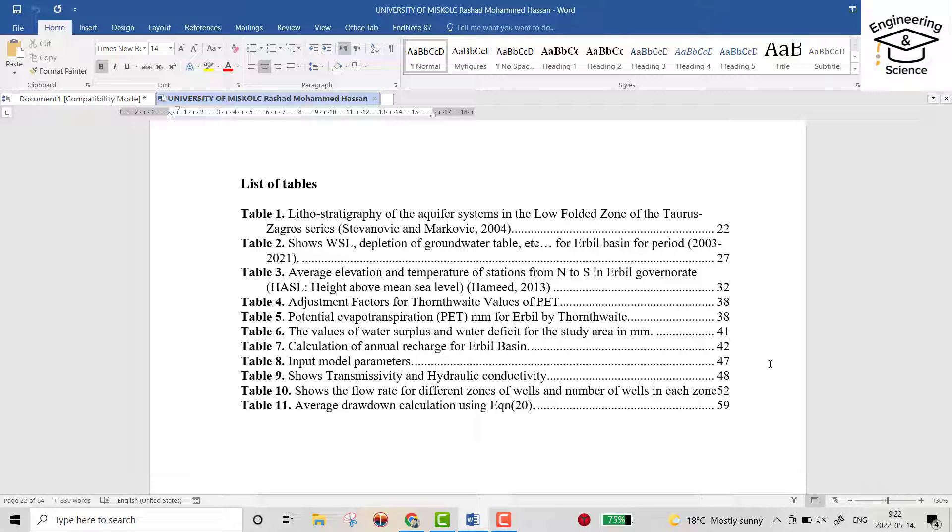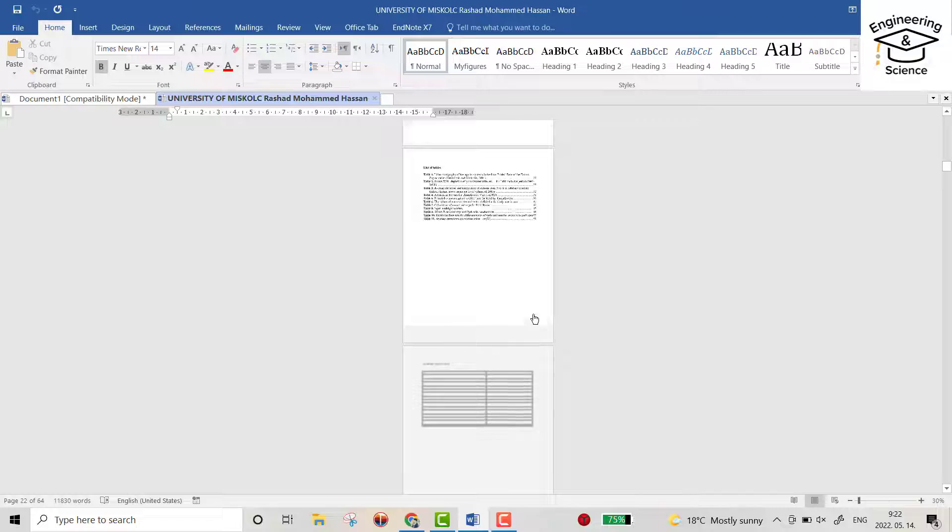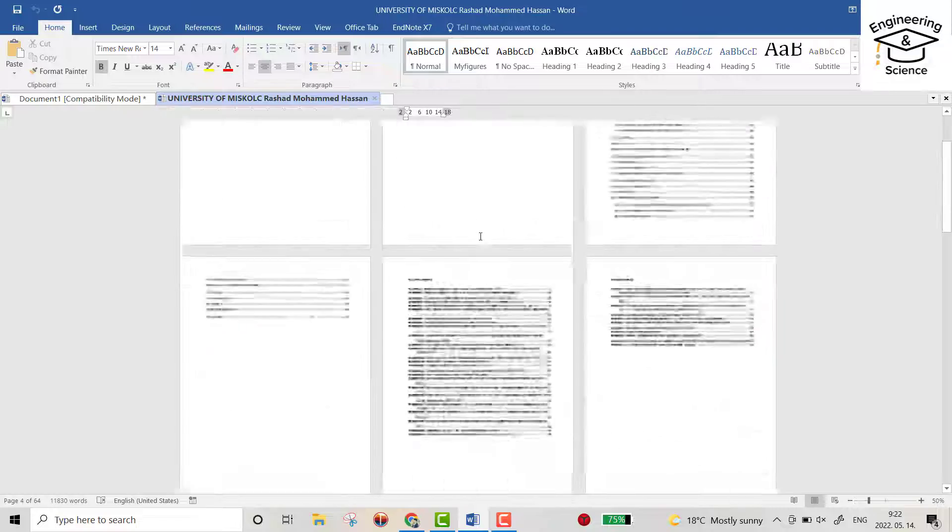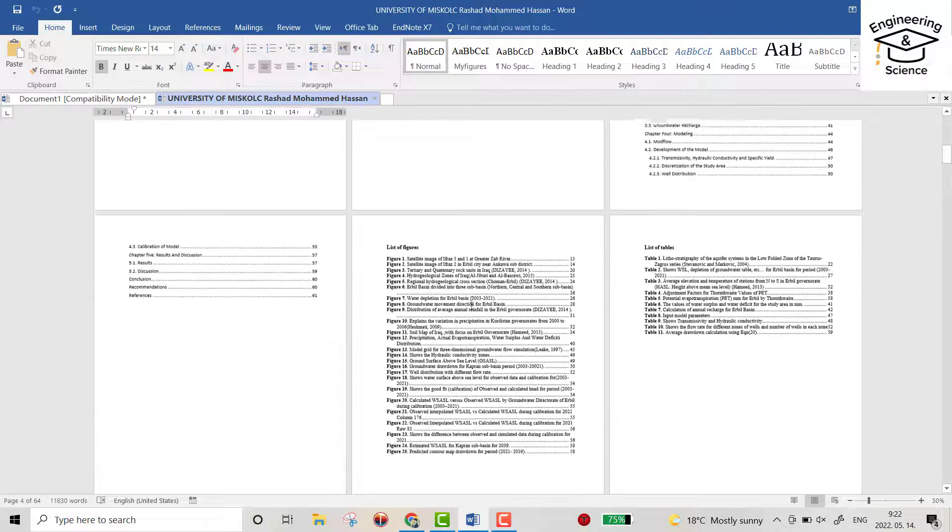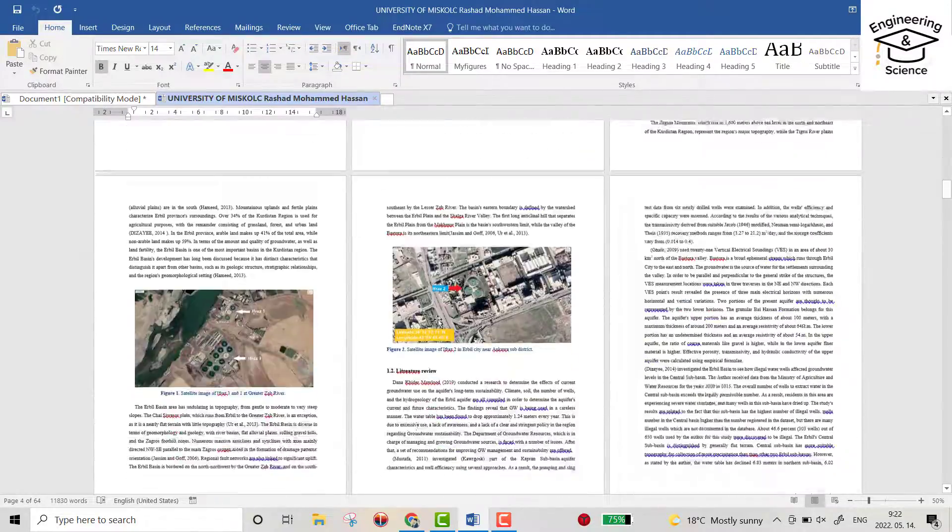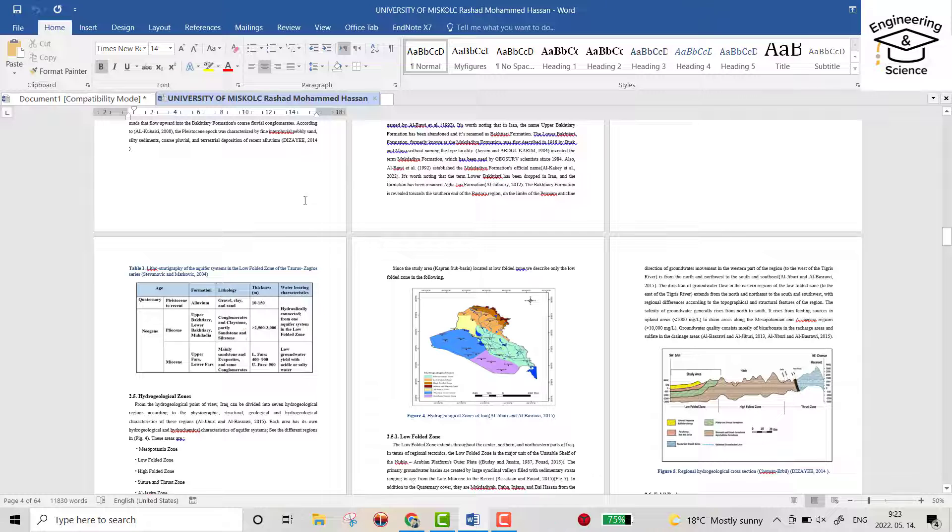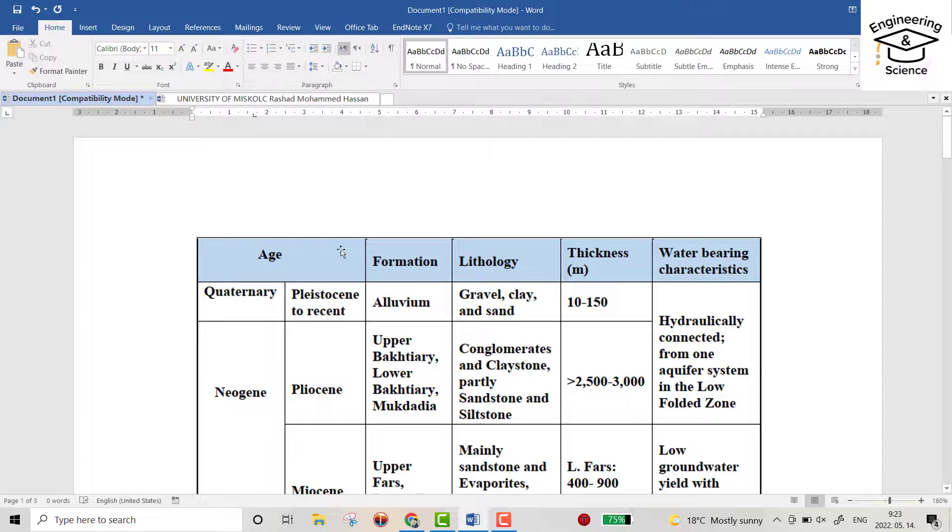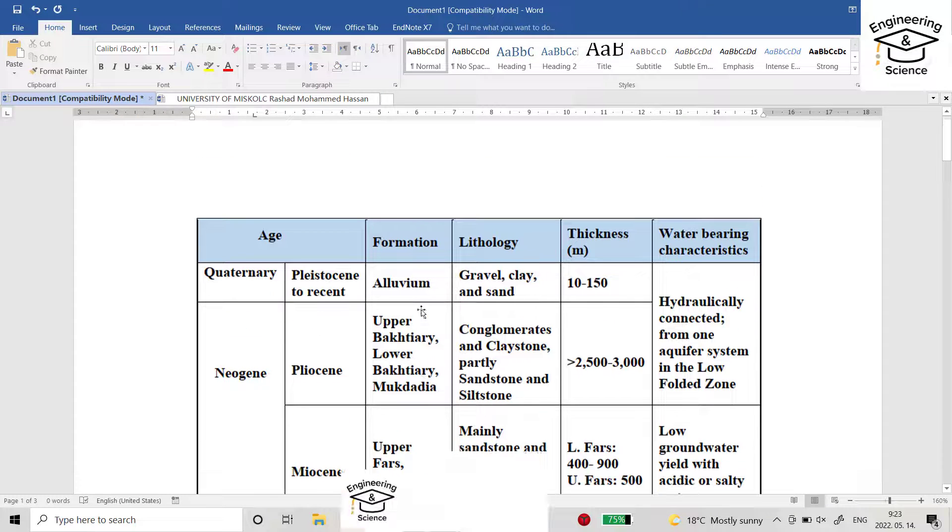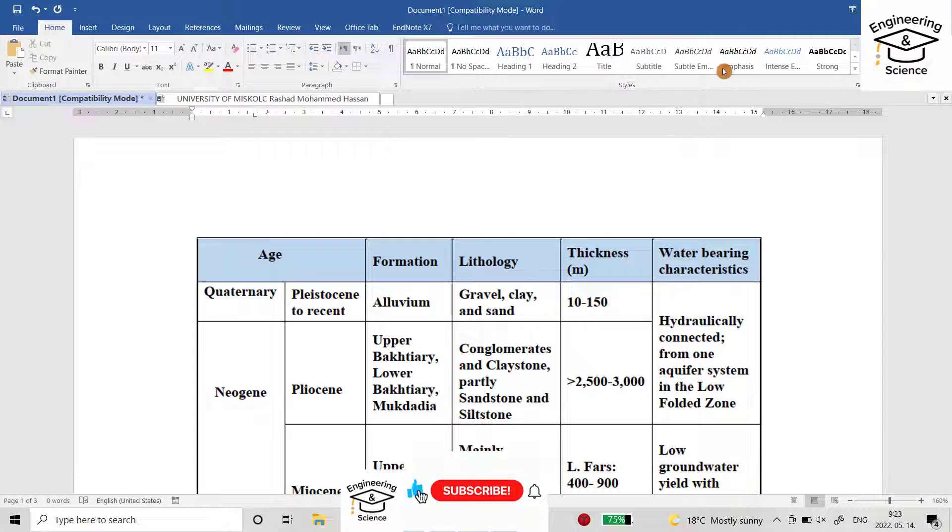I picked up some tables from my thesis and put them in a new Word document to create a list of tables. First, from Home, scroll down.